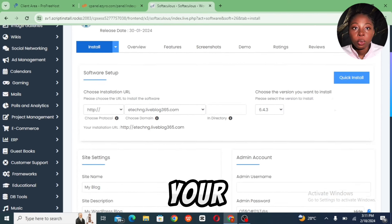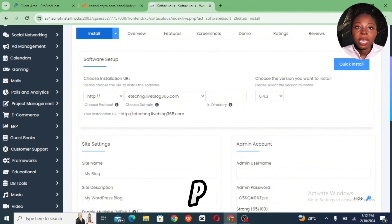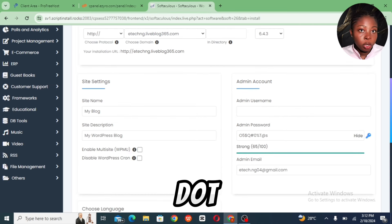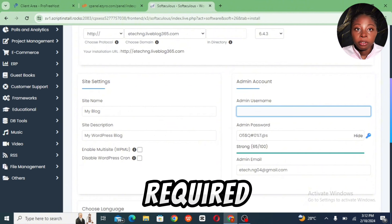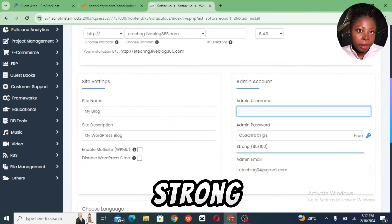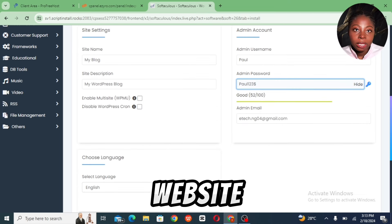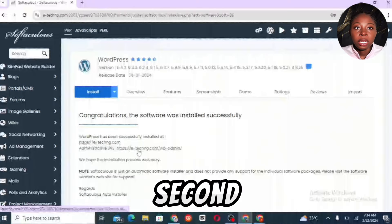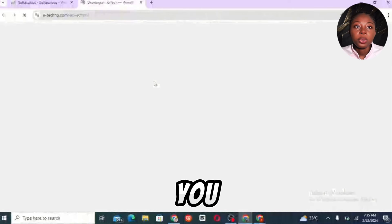On the next page you will see your website link — change it to HTTPS. Also delete the wp suffix to leave only your domain. Then fill in all the required information, add a strong password, select the plugins you want for your website, scroll down, and click Install. Then click the second link to go directly to your WordPress dashboard.